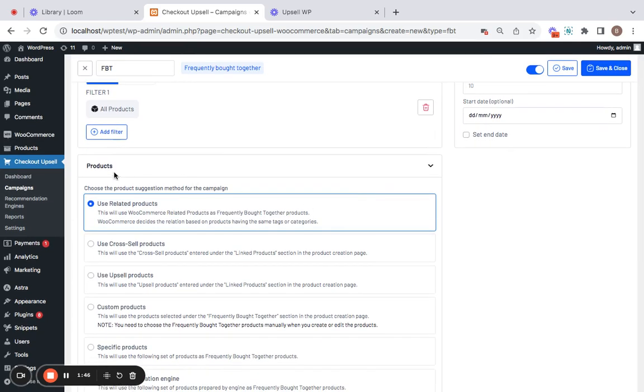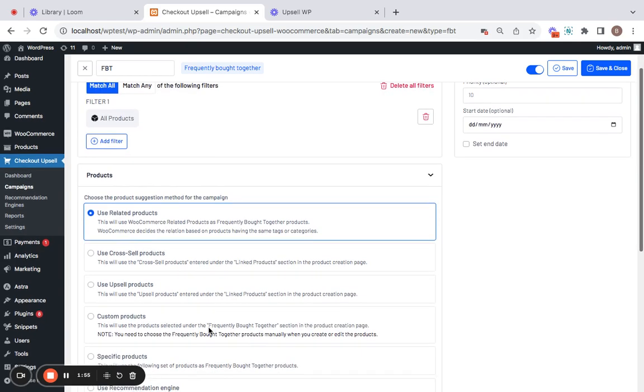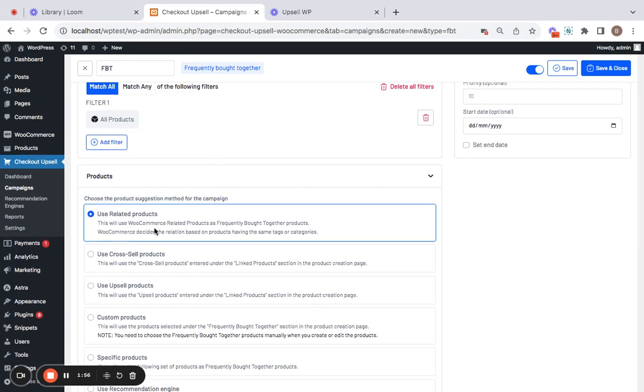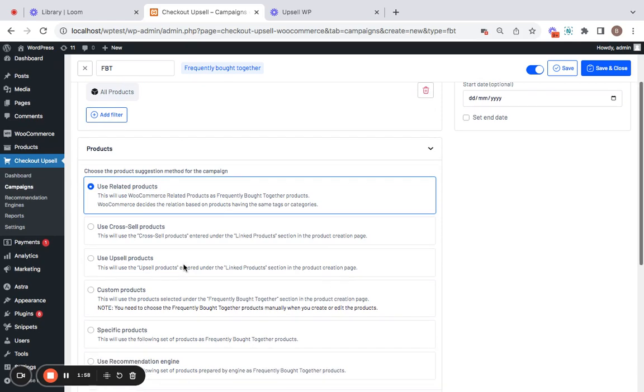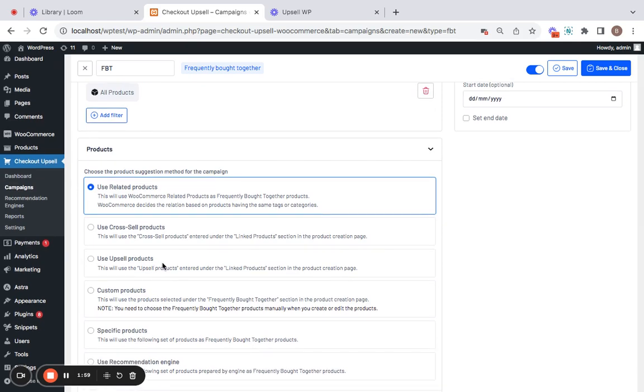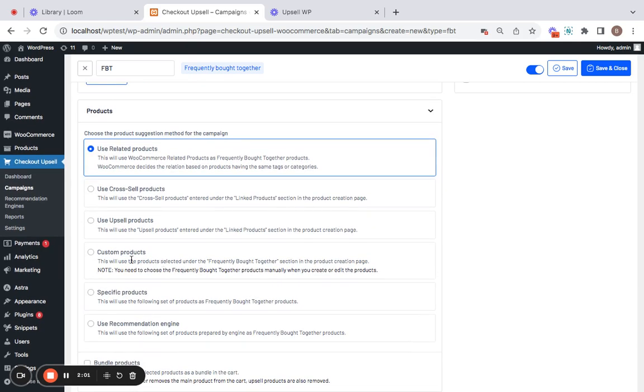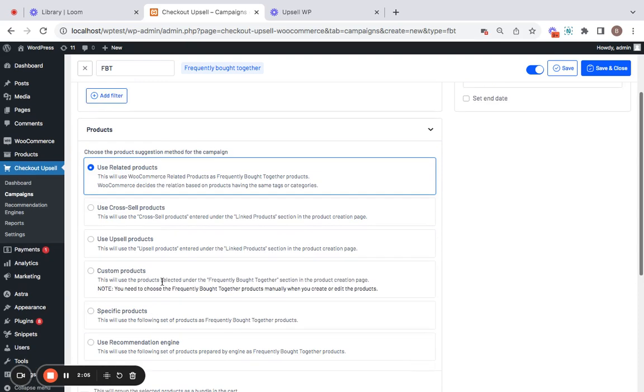Next comes the product section where you have the option to choose the product suggestion method for this campaign. You have a lot of options here like Use Related Products, Use Cross-Sell Products, Use Upsell Products, or you can also have your own custom products or specific products. I'm going to be using Use Related Products, which means the frequently bought together section will contain all related products to the particular product on which these recommendations are shown.